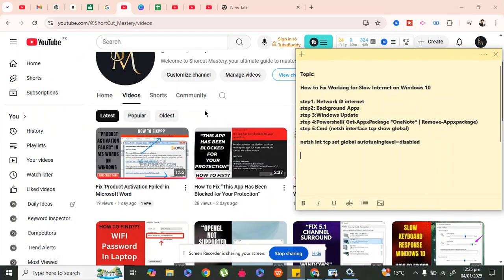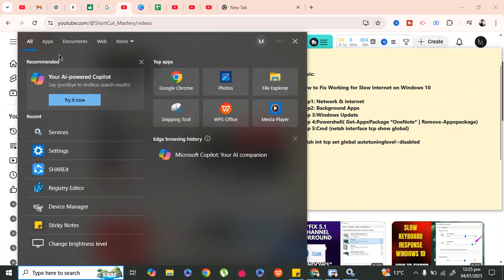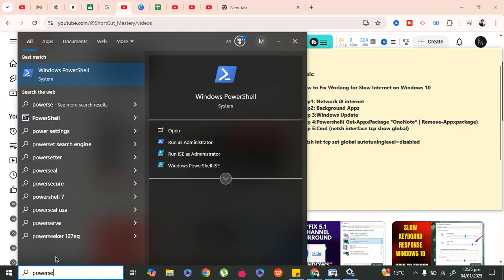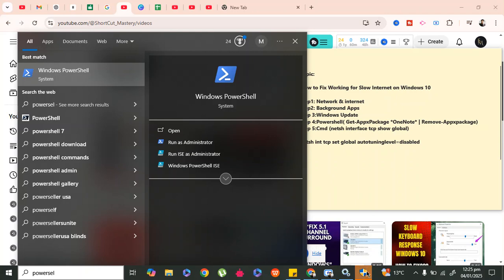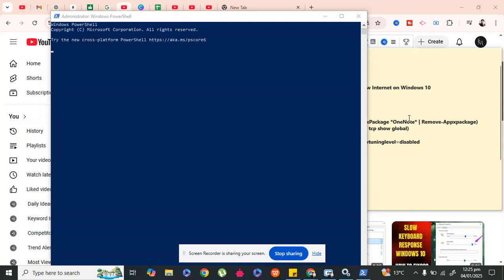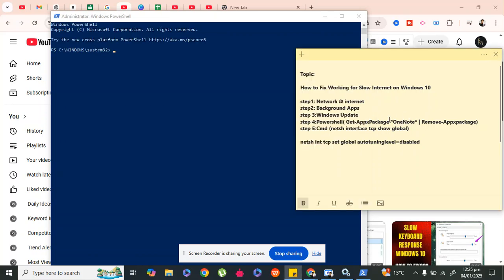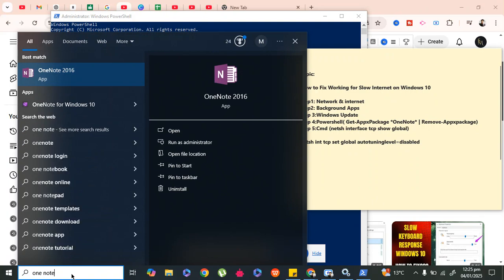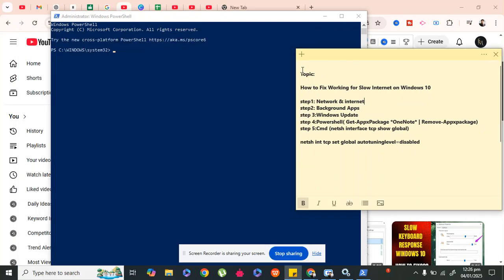This was step three. In step four we move to PowerShell — note these steps are optional for boosting your internet. Open PowerShell and click Run as Administrator. In PowerShell, we will remove the OneNote app, which many of us don't use. This app organizes data, but if you use Sticky Notes or Notepad instead, you can remove it to enhance your internet speed.